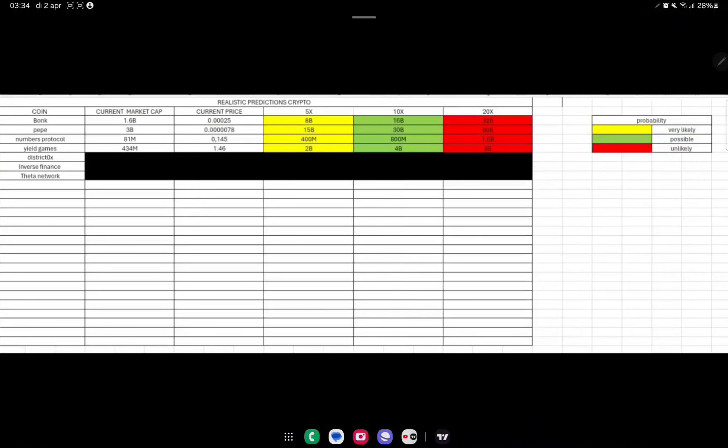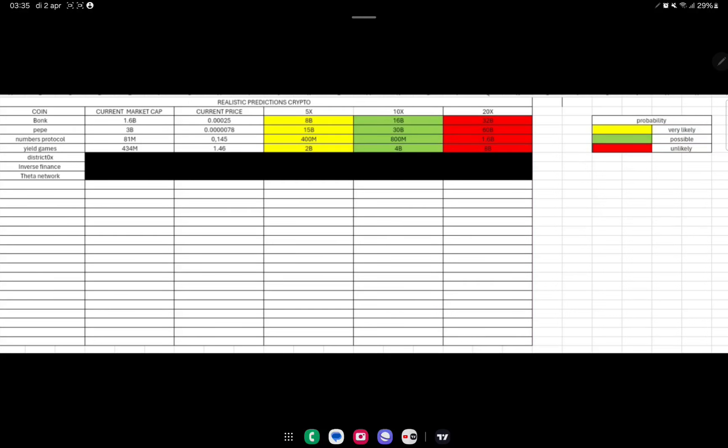As you can see here at possible probabilities, we're seeing that 8 billion dollar market cap is something very possible. Even if we look, for example, if you compare it to PEPE - at this point PEPE has already a 3 billion dollar market cap which is double the market cap of BONK, which could take BONK easily to 0.00025. But I can see easily a 5x happening for BONK.